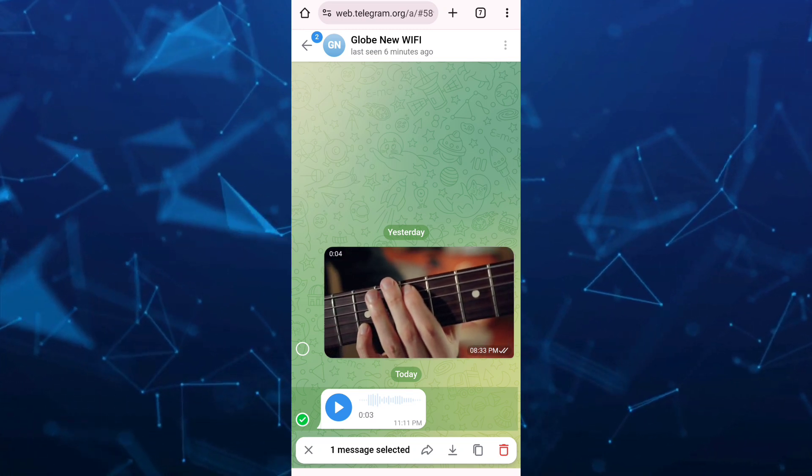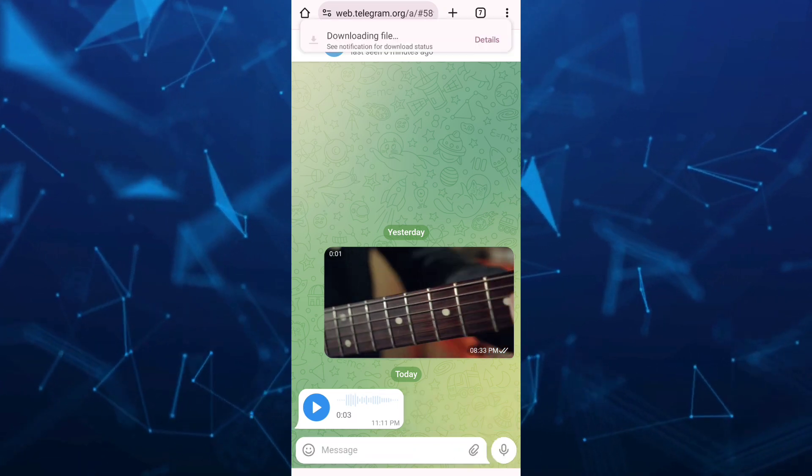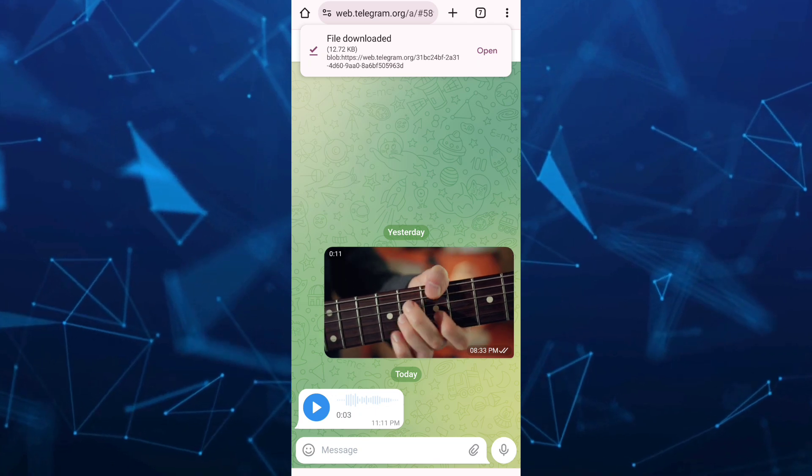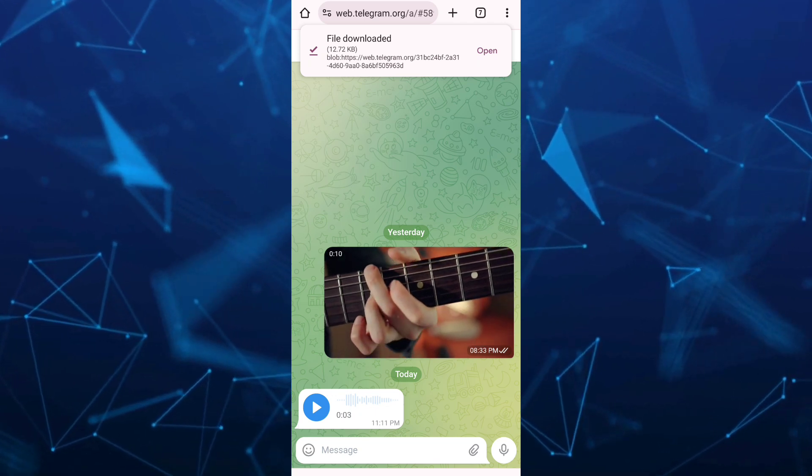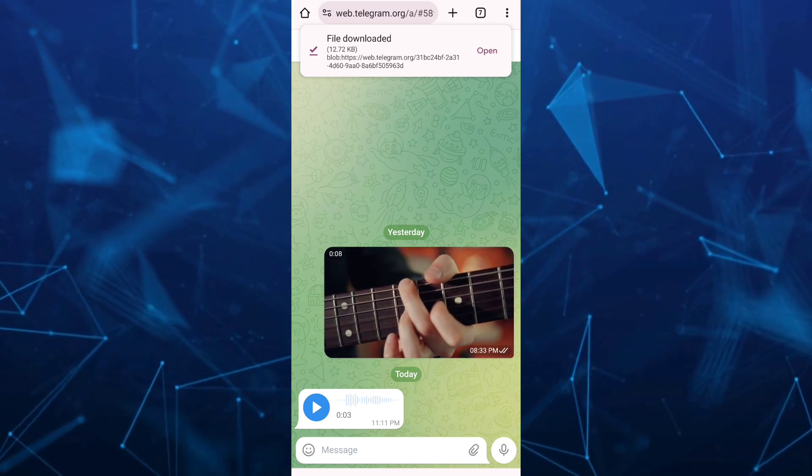If you tap on that download icon, it will download this audio message. Your file is downloaded.